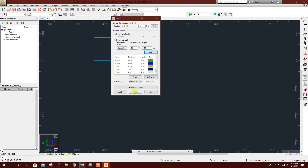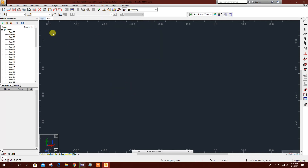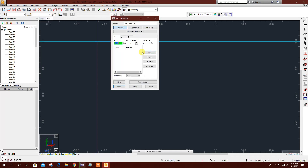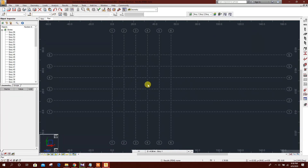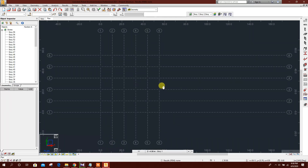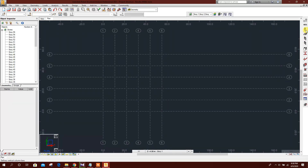Now go to Geometry, Axis Definition. Set the origin to zero, zero. For the X direction, set the number of repetitions to 5 and the grid distance to 11 meters. Click Add. For the Y direction, use the same settings — 5 repetitions and 11 meters distance — then Apply and Close. Now we will add the inner columns.